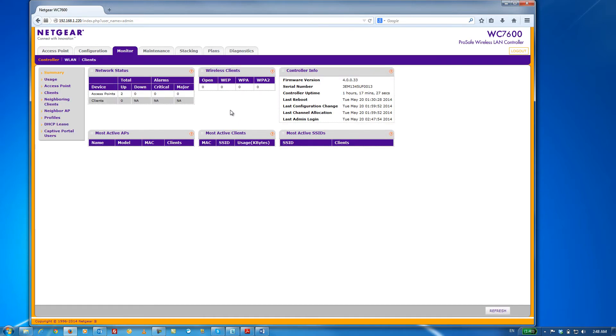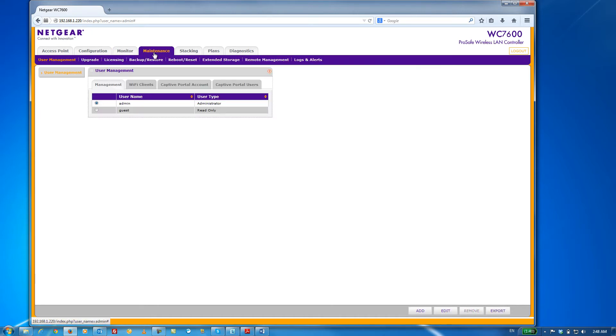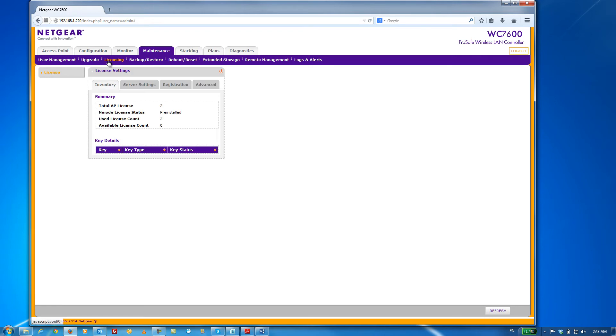Once we're logged in, click on the Maintenance tab and then the Licensing sub-menu item. Underneath the Inventory tab, you can see the 2-AP eval license I mentioned earlier.